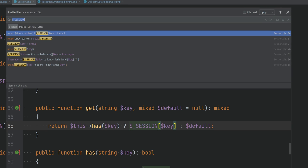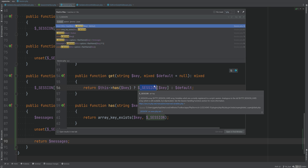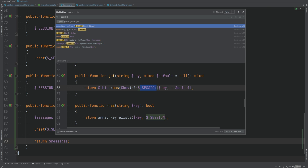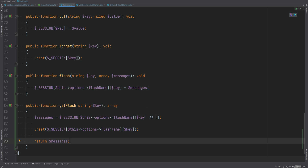Let's search for the session super global. As you can see, it's no longer used anywhere else in the code other than this session class, which is our implementation of the session interface. This is great because that was our goal — we didn't want to access sessions using the super global throughout the code; we just wanted an abstraction so we can work with sessions using the session class.